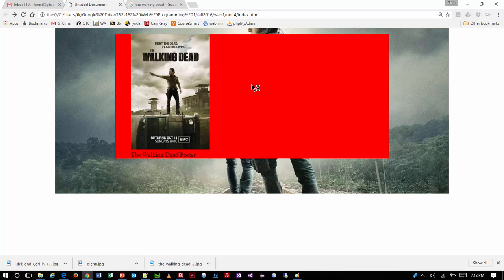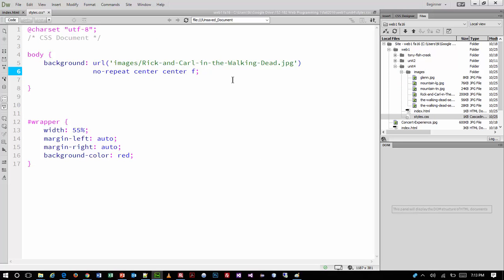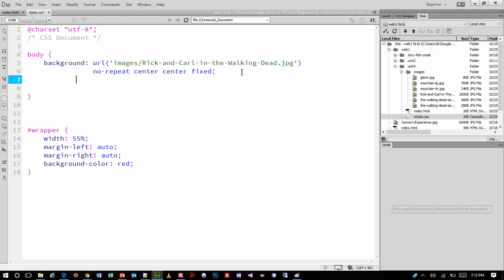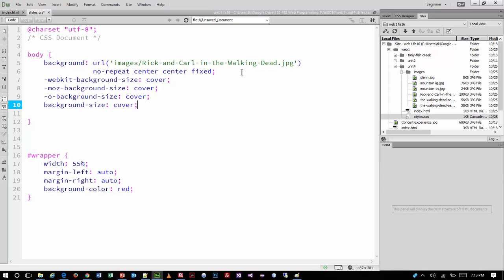I want to be able to see through that background color. Instead of red, I'm going to pick a color using Dreamweaver's built-in color tool. I want it to be a little transparent, so I'll use the transparency slider and choose RGBA output. Remember how RGB works: red, green, blue, and then opacity or alpha. I'll save that — now you'll be able to see through that box.